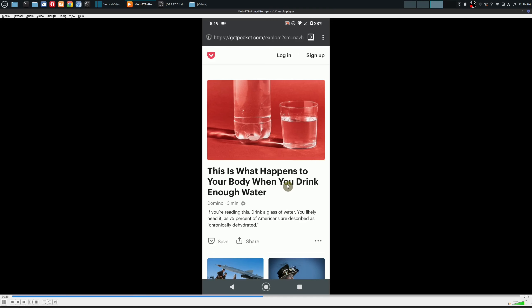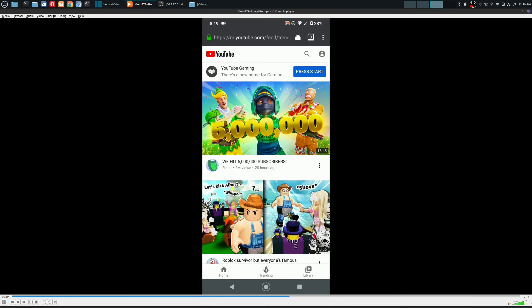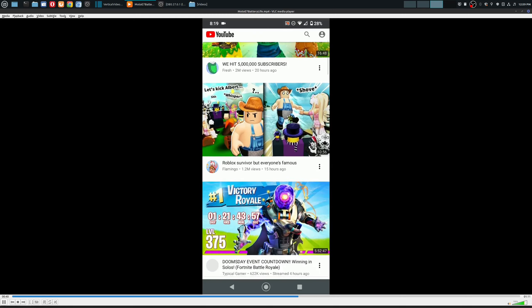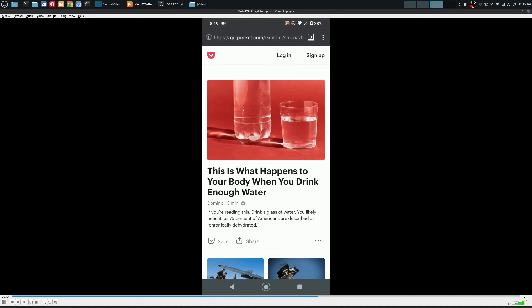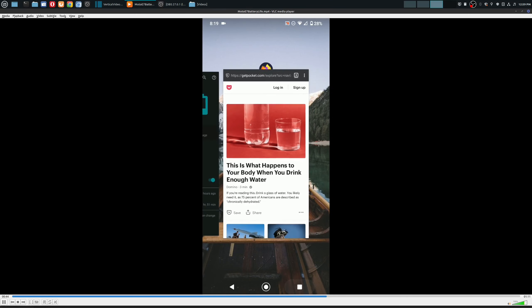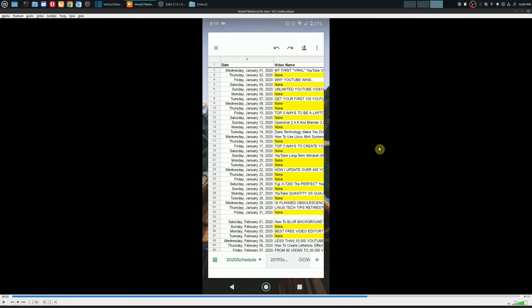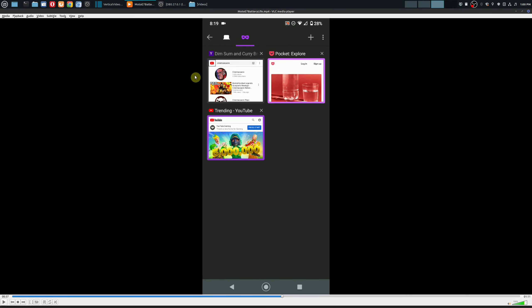A lot of people who shoot video with their phones are used to taking these vertical or portrait type videos. While that's really good for platforms like Instagram, TikTok, Snapchat, or even YouTube Shorts, this is not so great when you're watching it on a wide screen where you can see these black bars on the left and the right.